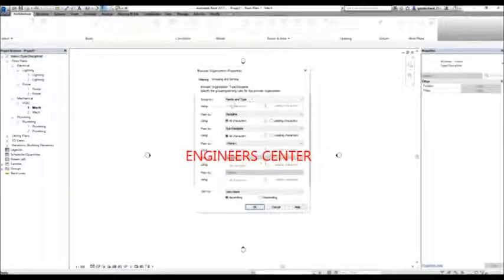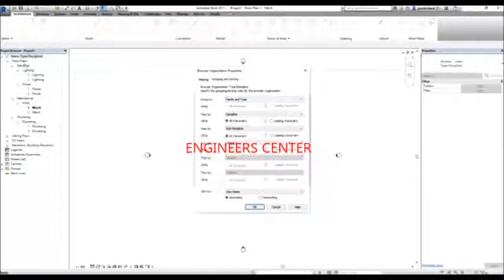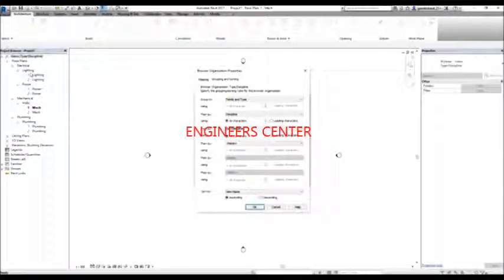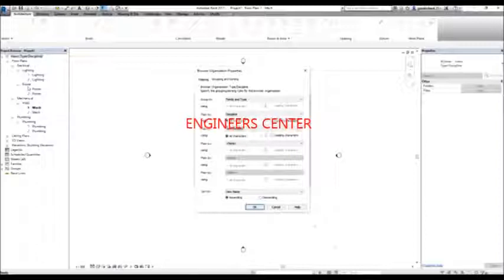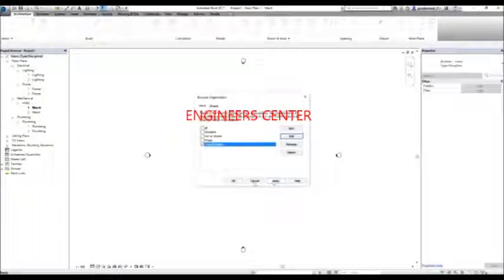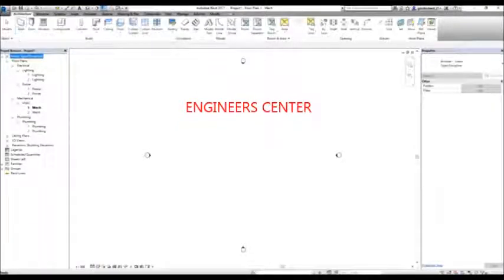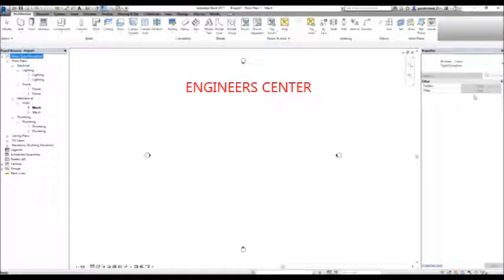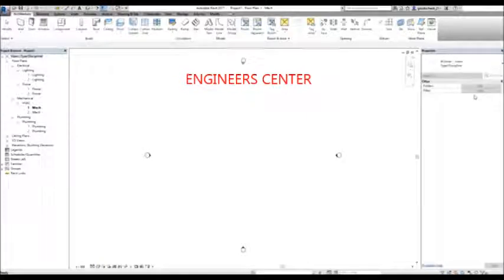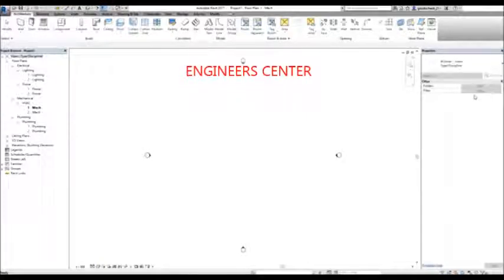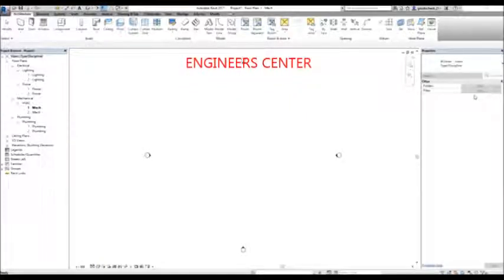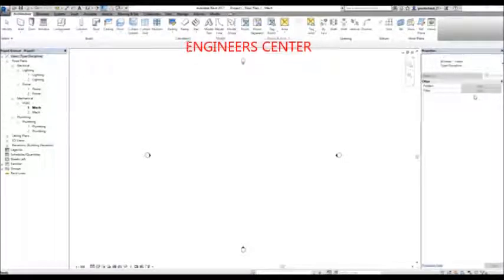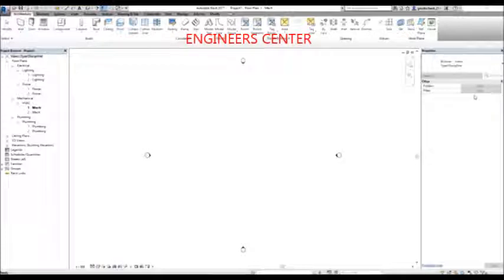That is the setup I configured in the browser organization — grouping and sorting showing family and type, the discipline, and then the subdiscipline. This is one way of modifying your project by organizing the project browser.